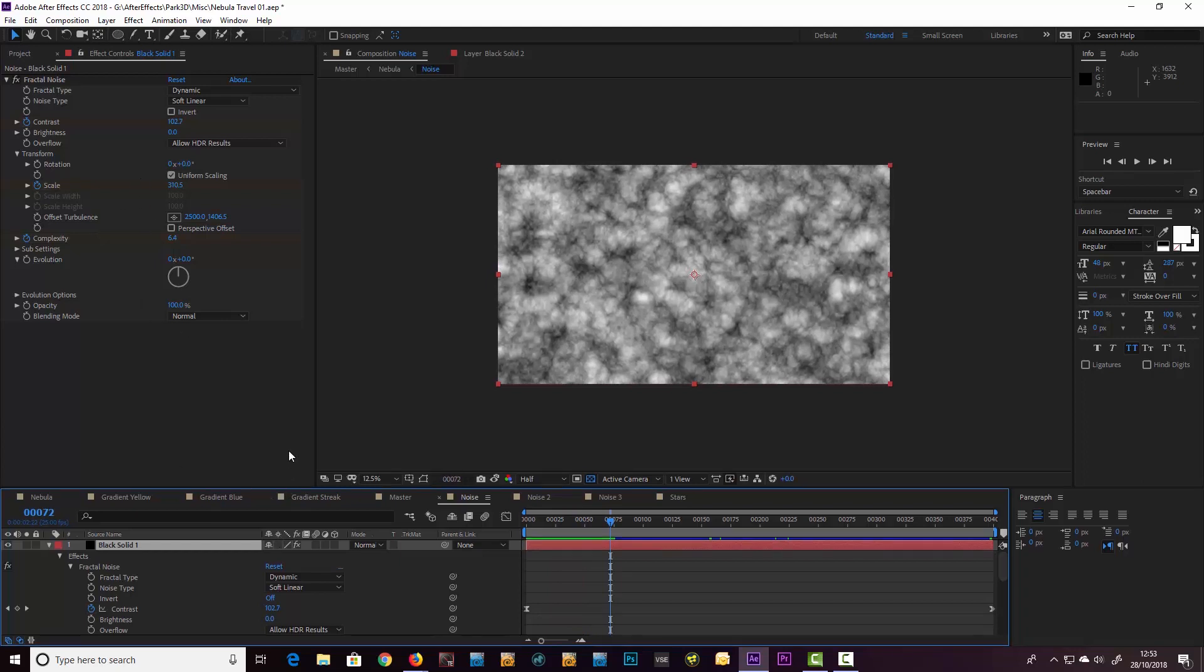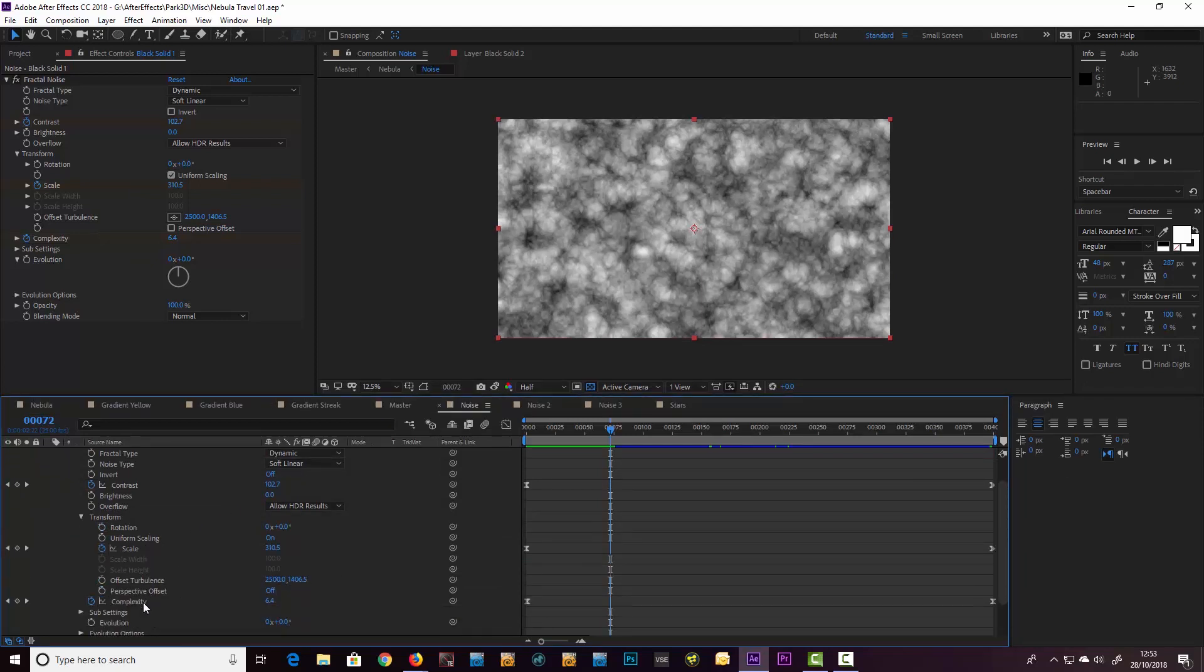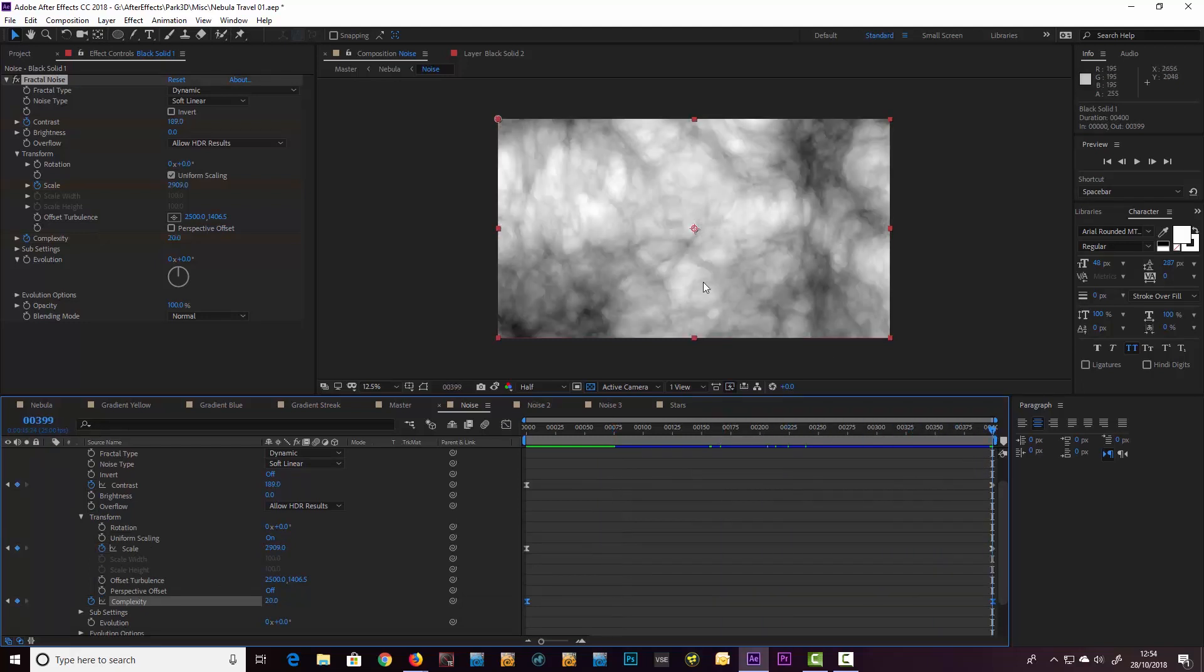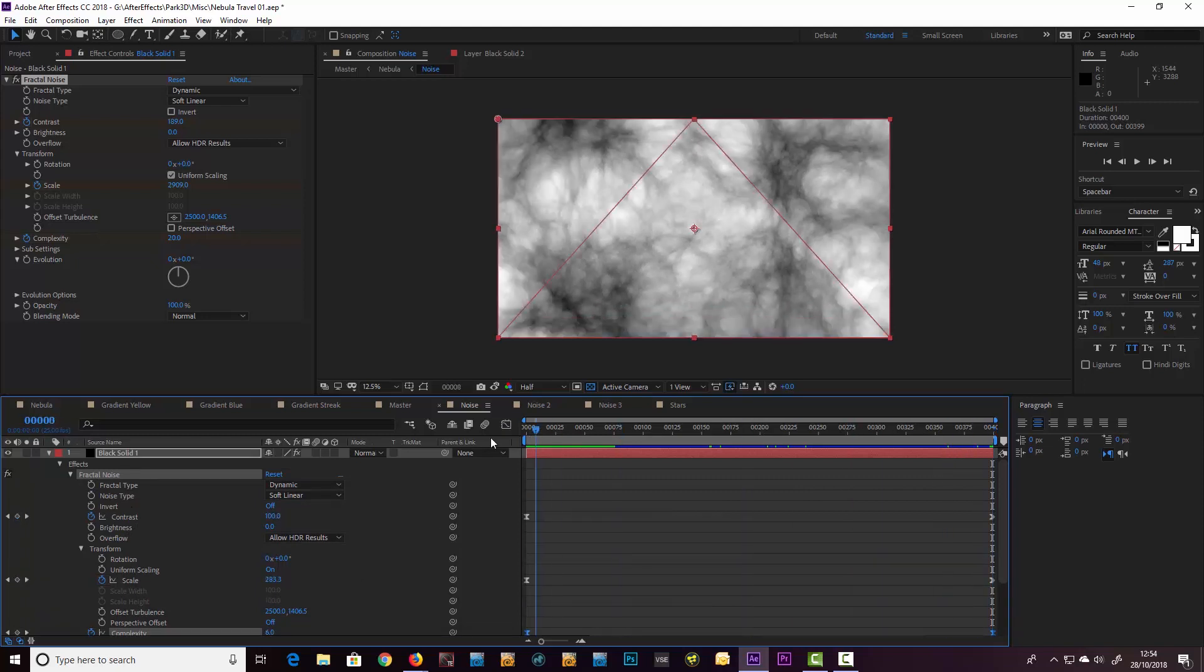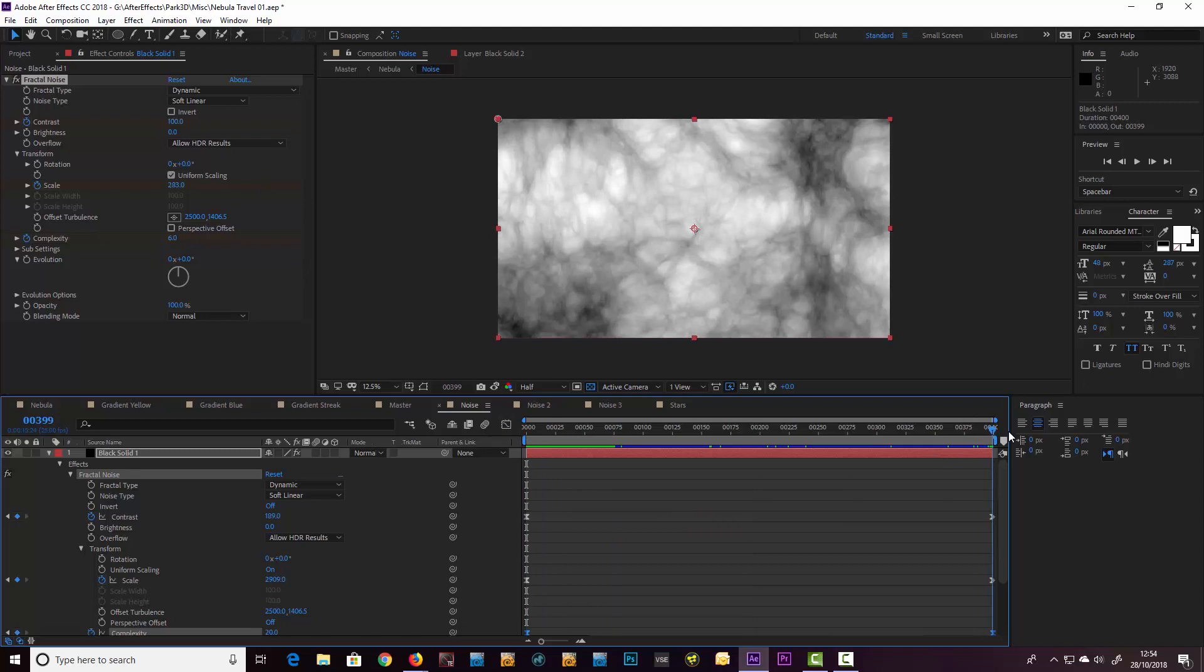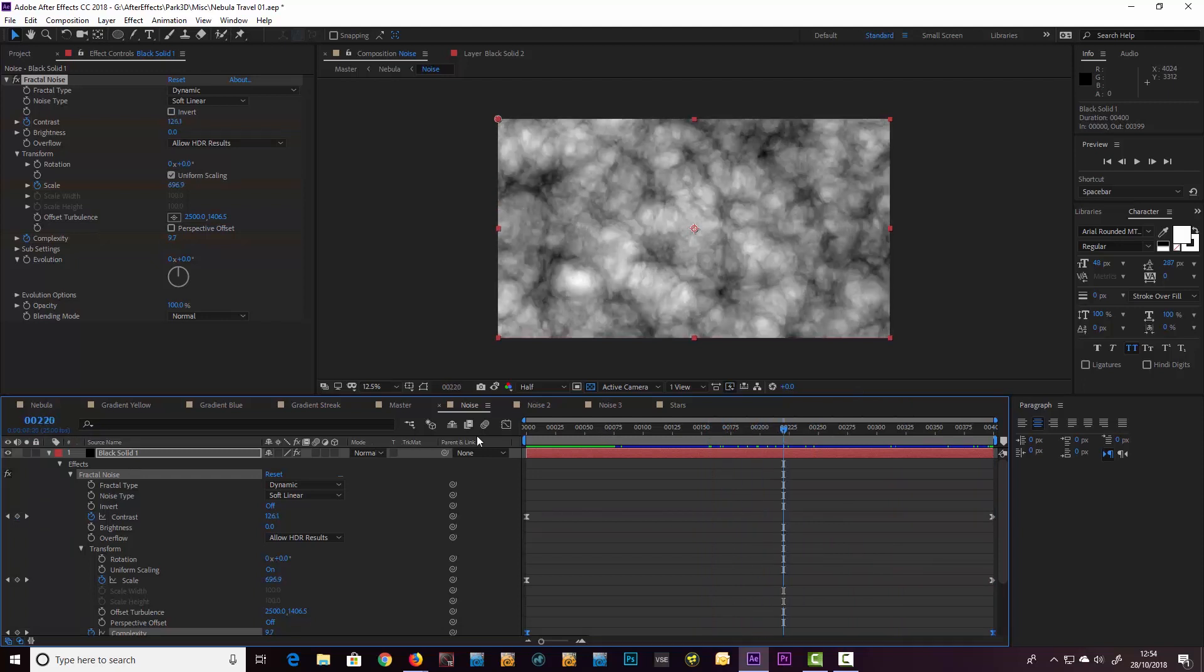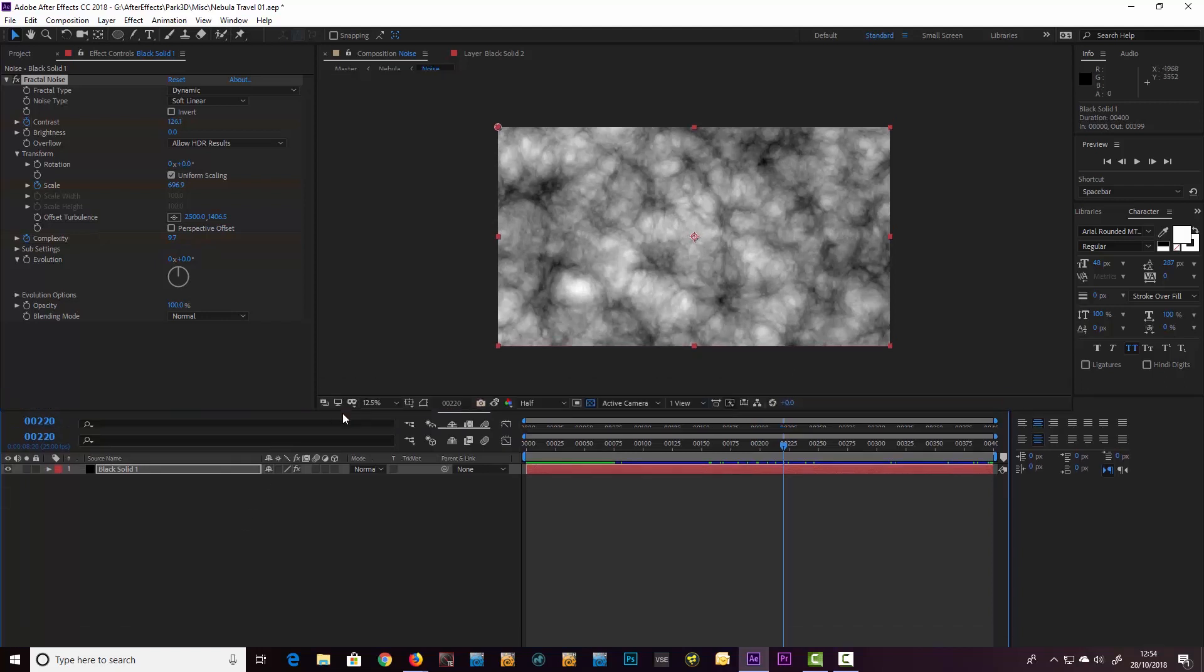That's the main one. The other two I'm transforming are the complexity—so it becomes more complex as we get close to it because if you don't it just kind of looks very smooth—and the final one is the contrast as well. I've taken it up to almost 200 there so we've got this quite nice effect of moving through this noise, and that is really what helps to sell the effect of moving through this kind of nebular effect.